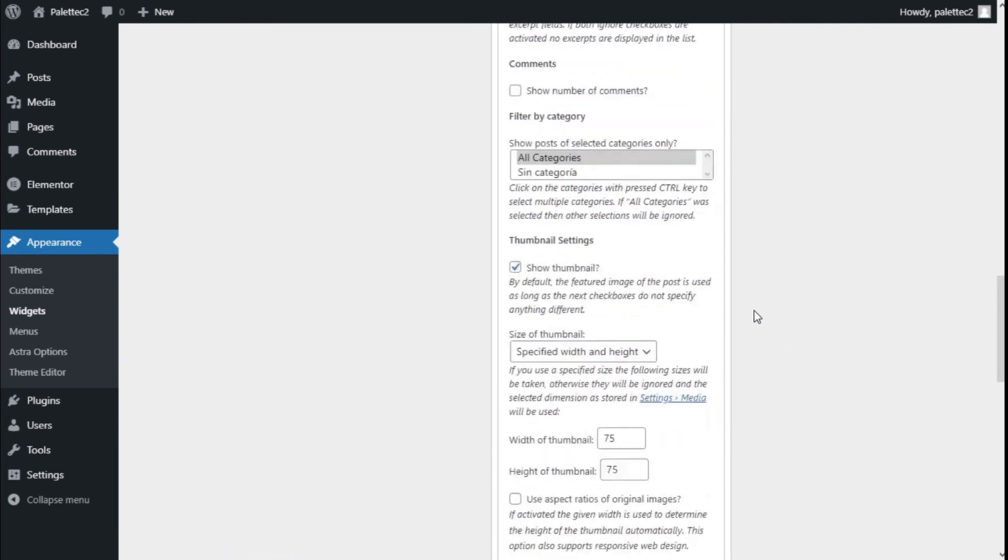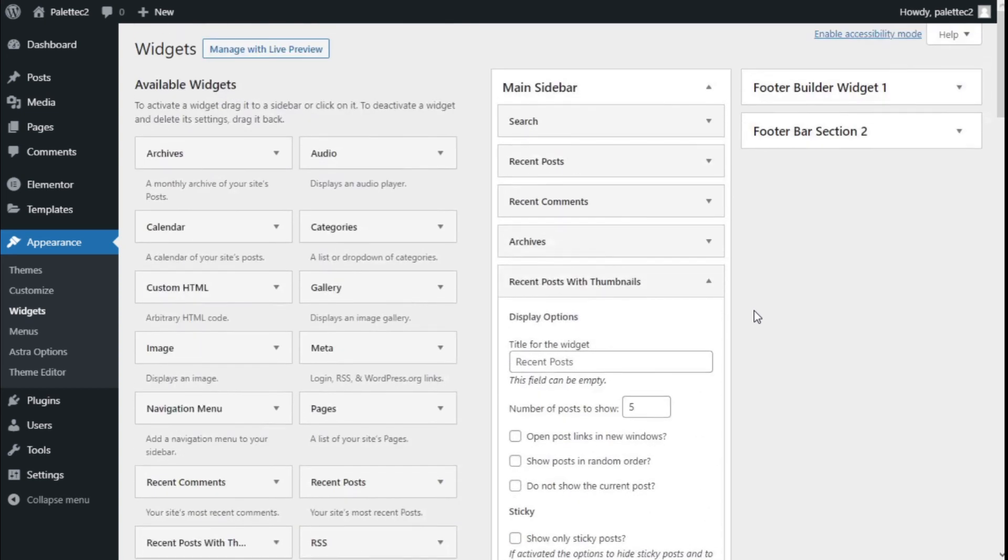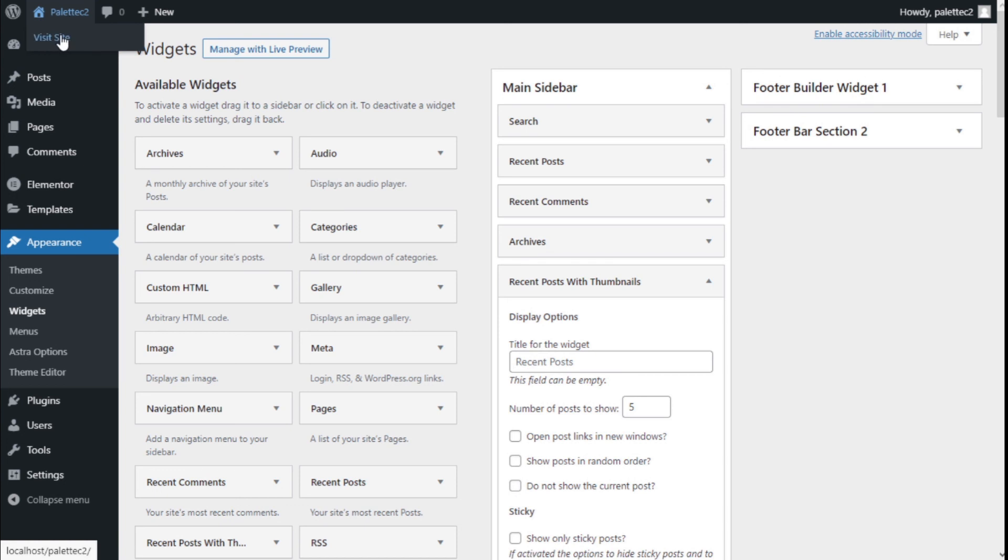Now we need to go to the top left, the name of the site, and we're going to click on Visit Site.